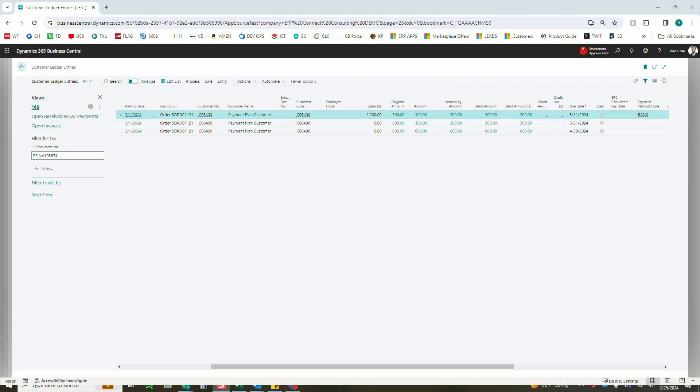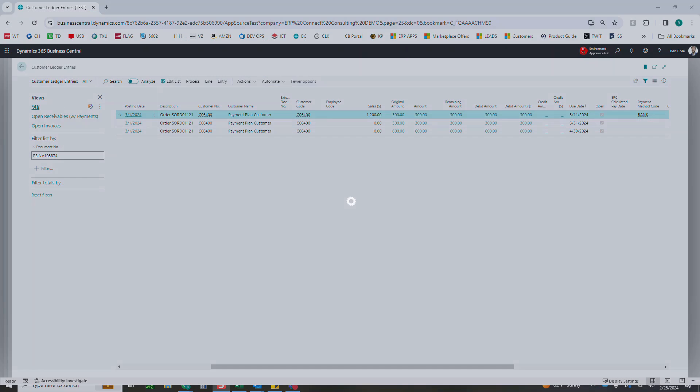Thanks again for joining and we look forward to helping you optimize Business Central with our Business Central toolbox. We'll see you in the next one.